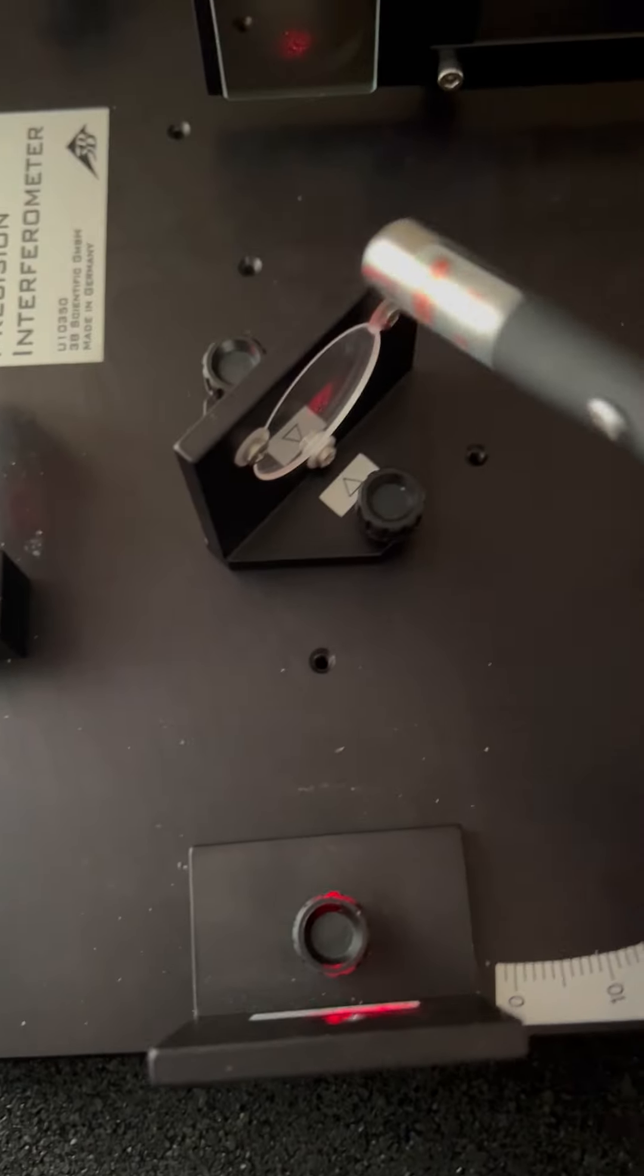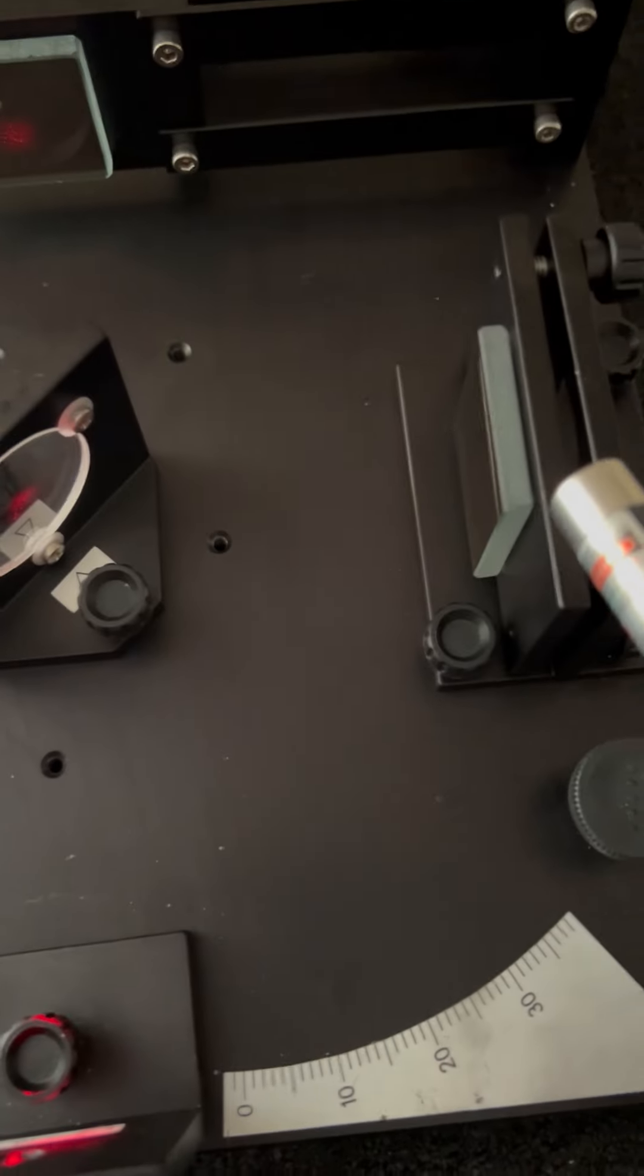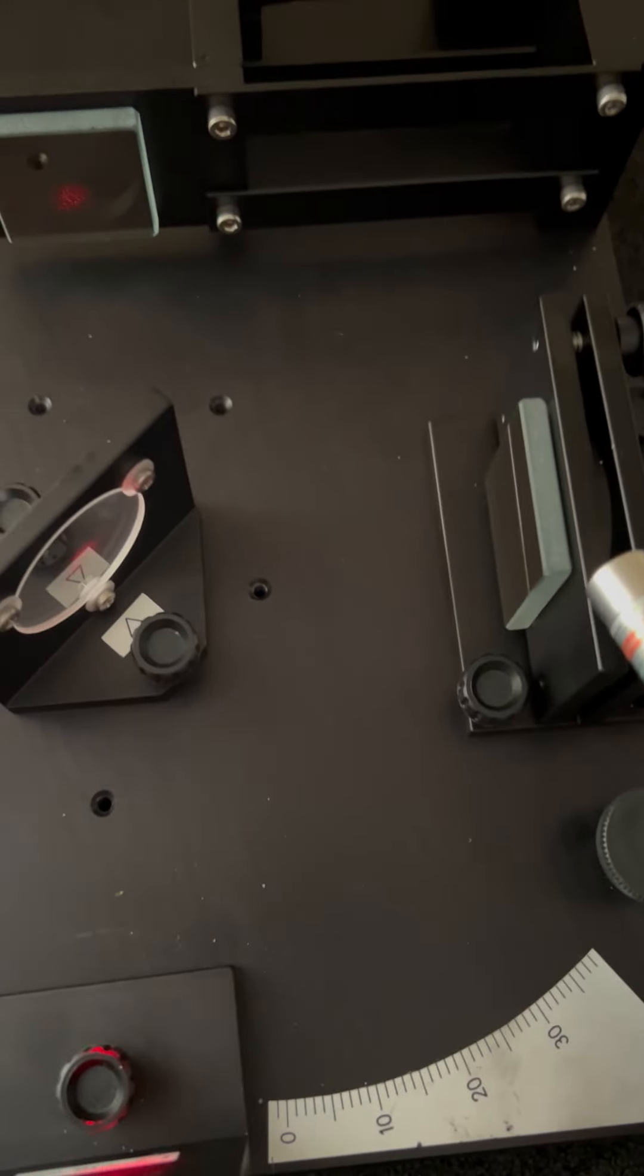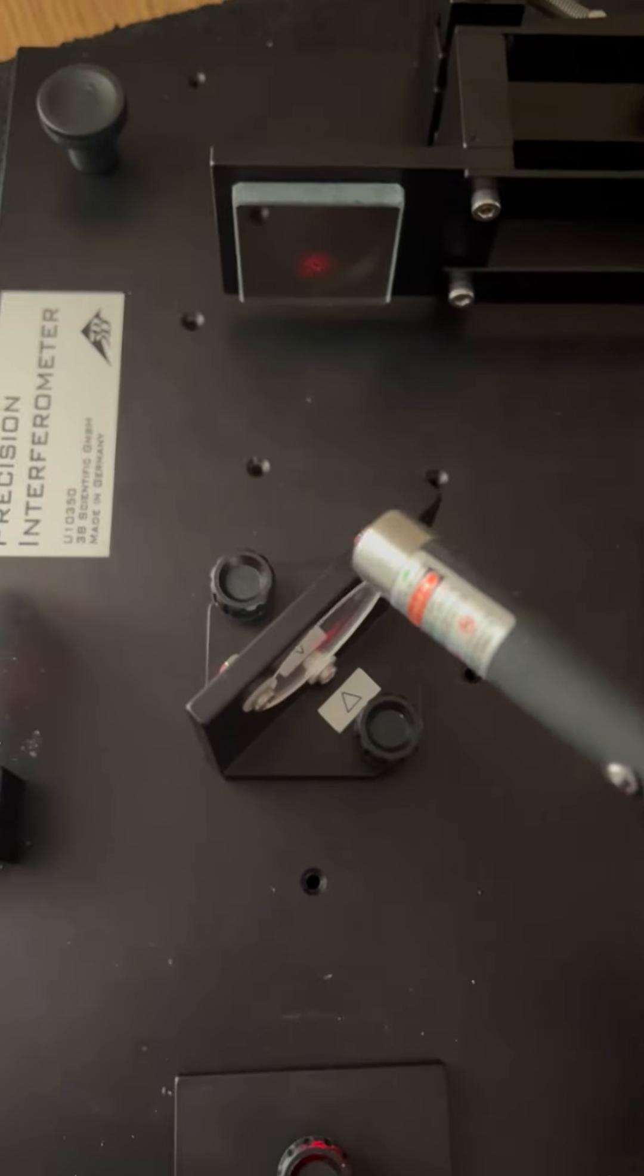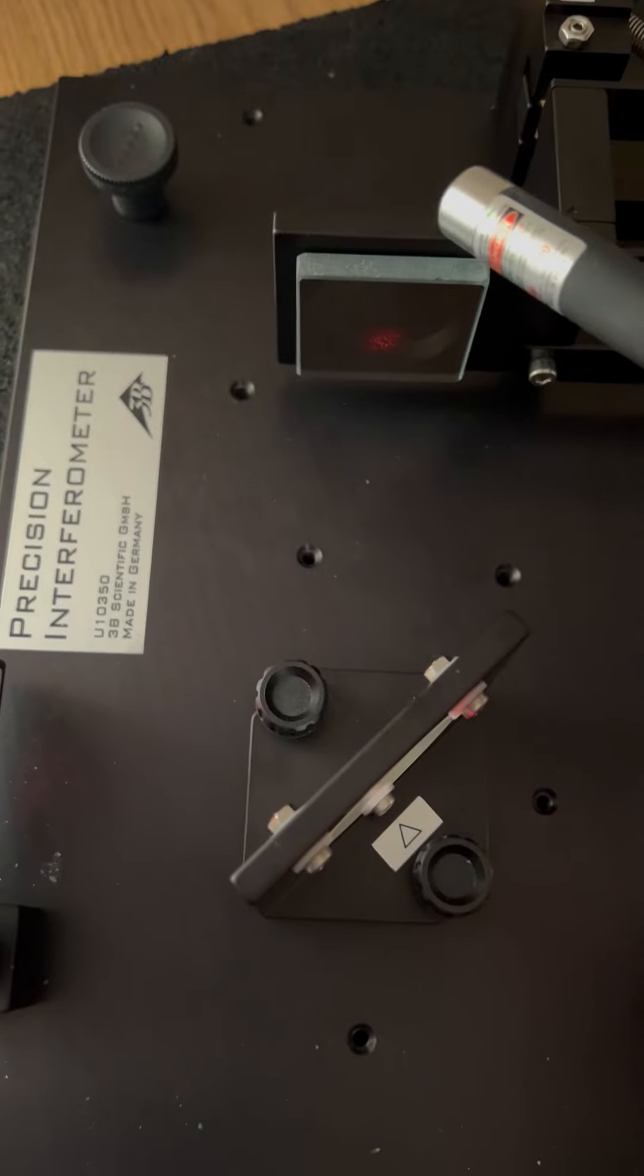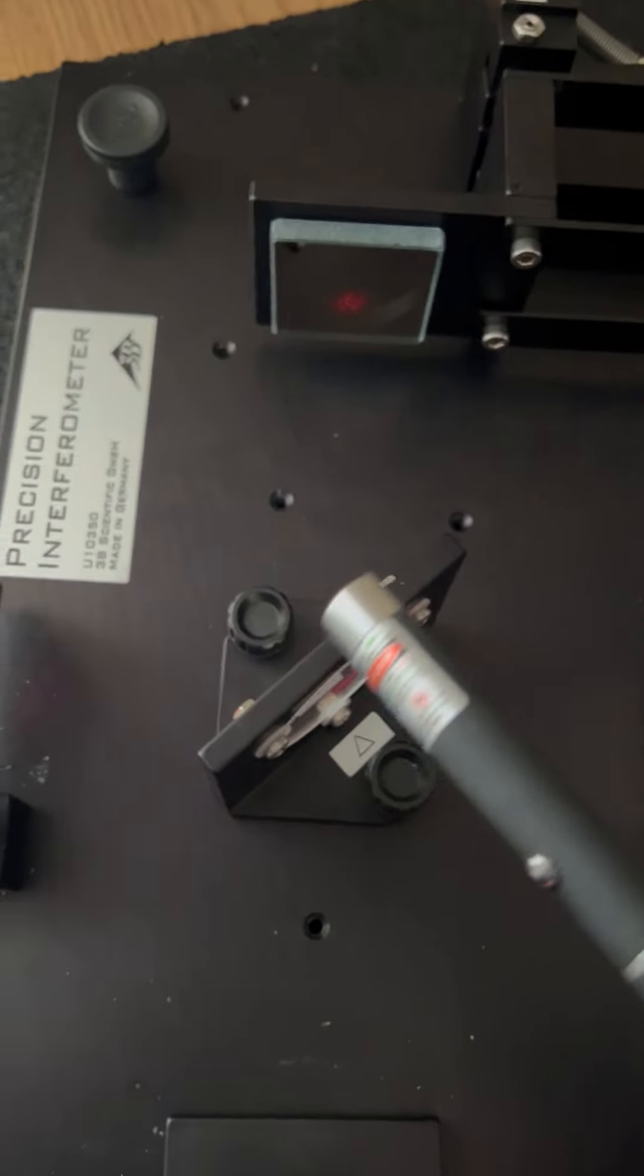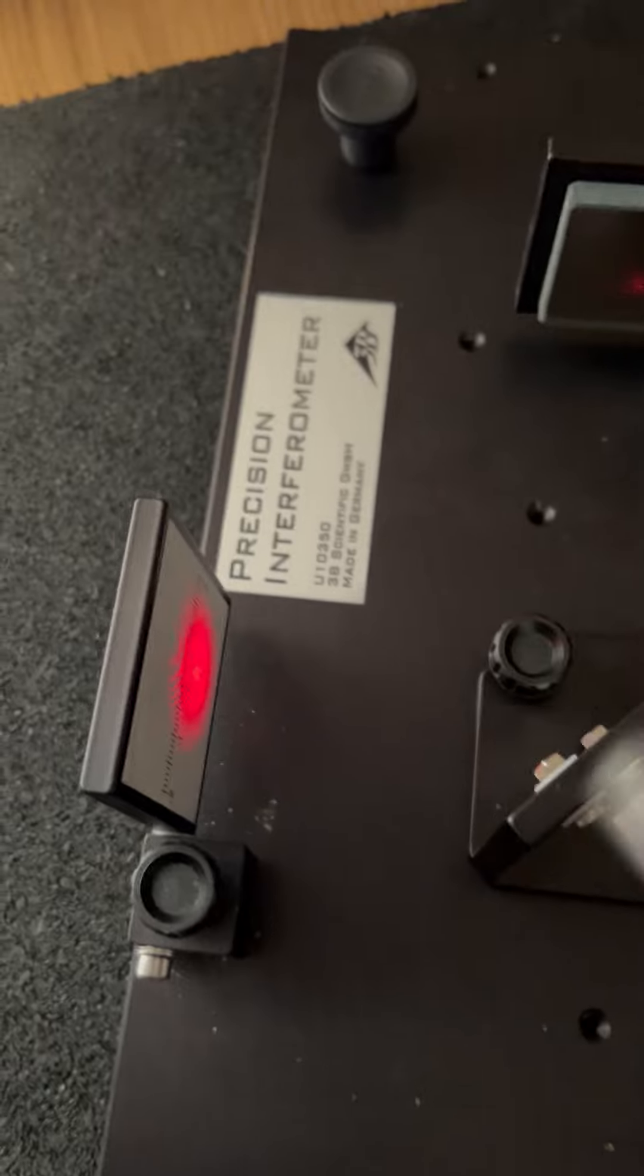That then goes to the beam splitter. 50% of the light then goes to this mirror here, the other 50% then goes to this mirror here. They recombine here, and then they move to the screen, and you can see the screen there.